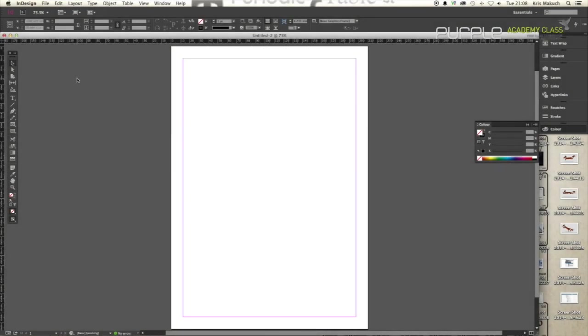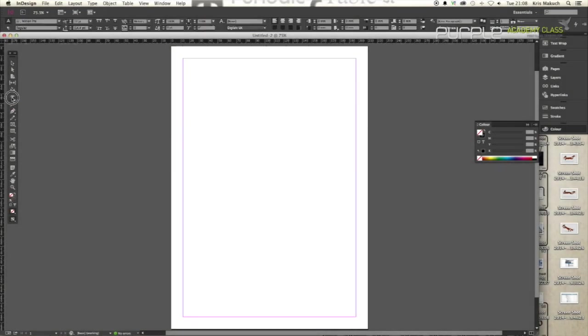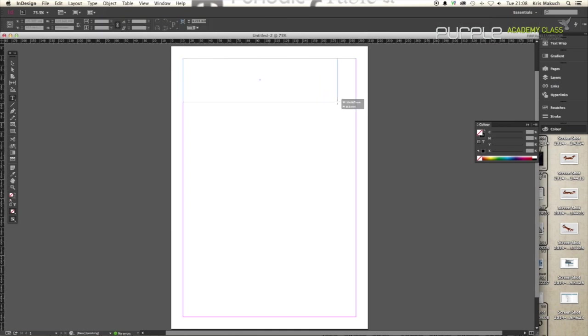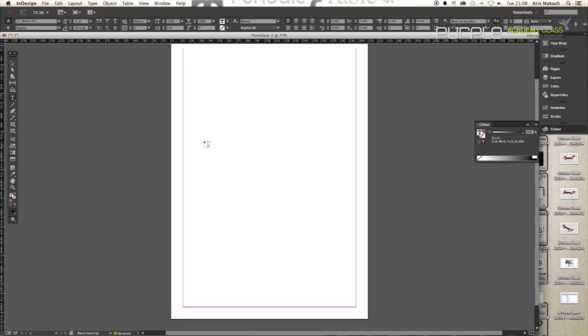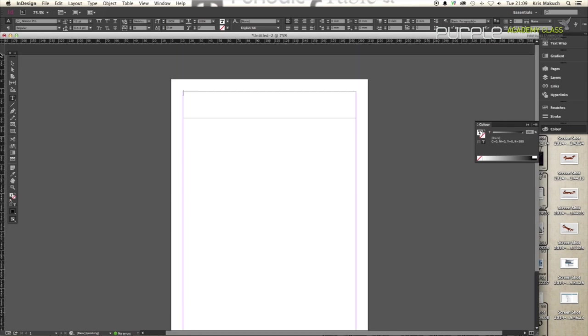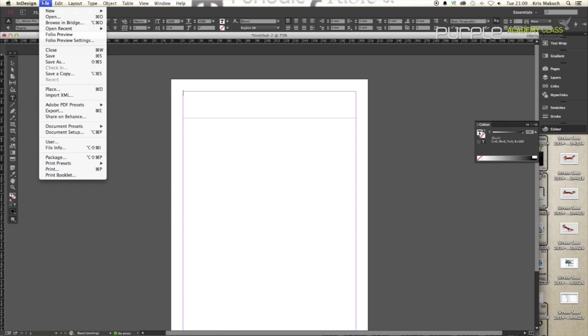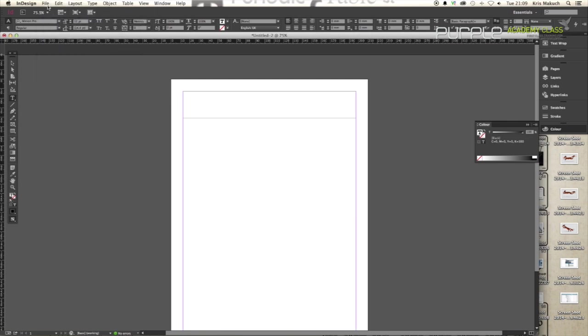Hello everyone, my name is Chris and I'm going to show you how to add hyperlinks into your documents in InDesign. What I've got here is just a blank canvas which you can get by going to File, New Document and setting up the settings that you want.